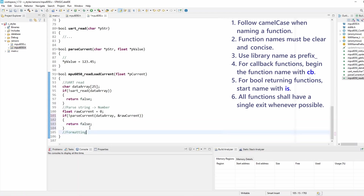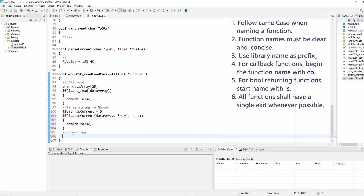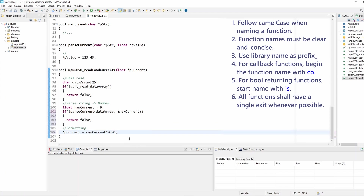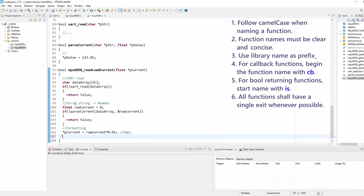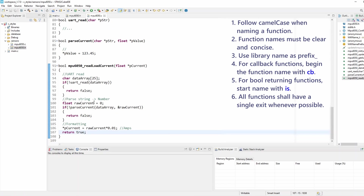As you can see, I created this function to demonstrate that we have multiple exit points. Rule number six clearly states that a function shall have a single exit point whenever possible. Sometimes it gets very complex to achieve that, but most of the time you can. So here's a very simple way to manage multiple exit points and reduce them to a single exit point.